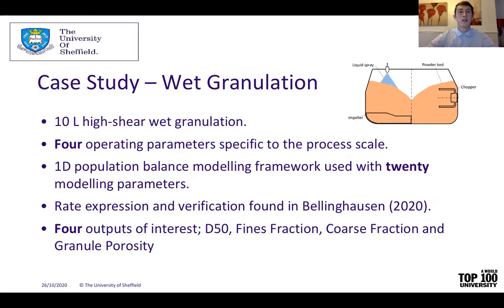To achieve these objectives we propose a specific model-driven design case study. Here we look at a 10-litre high-shear wet granulation process filled with two kilograms of dry powder. Using this process we applied engineering rules to derive the ranges of values for the four operating parameters specific to the process scale. The process model is a one-dimensional population balance modelling framework which applies a lumped parameter approach, with 20 modelling parameters lumped in the rate expression. Together with 20 modelling parameters and four operating parameters, a typical design of experiments would make the HSWG a costly process to implement.